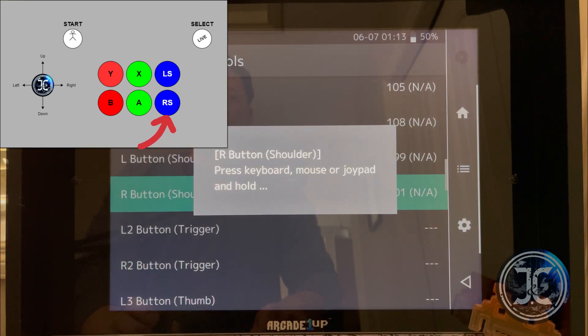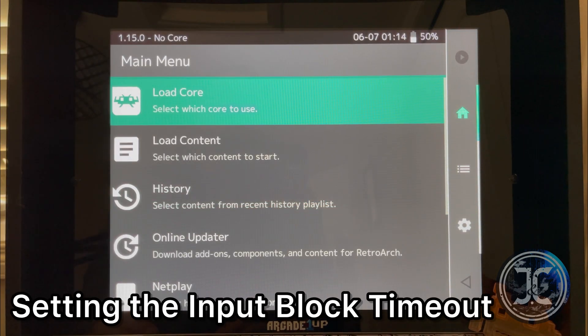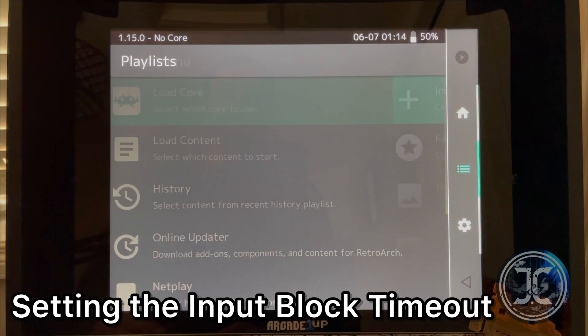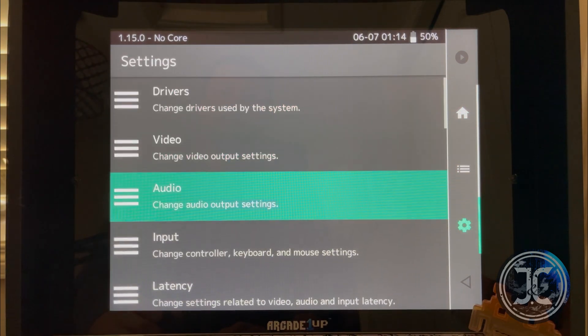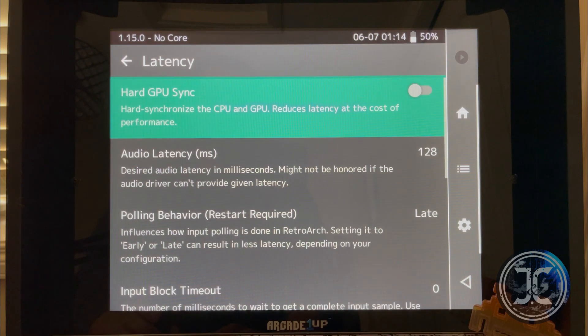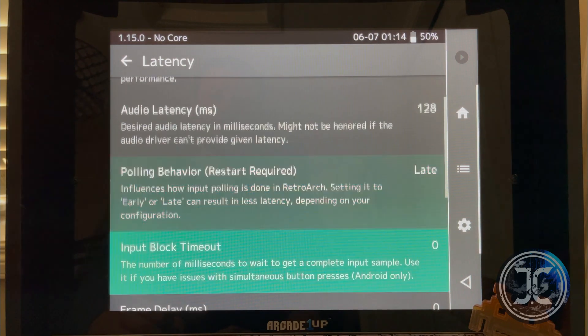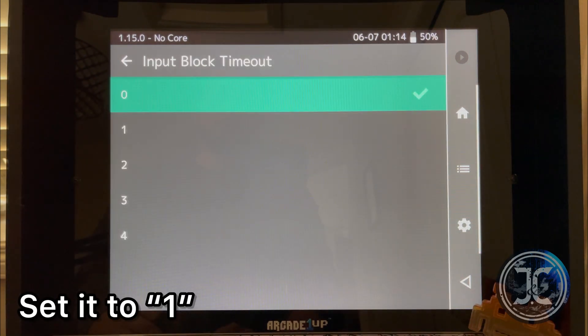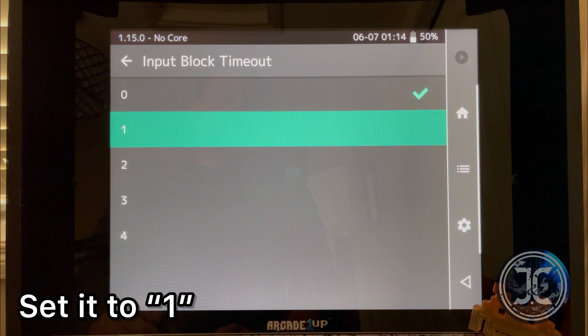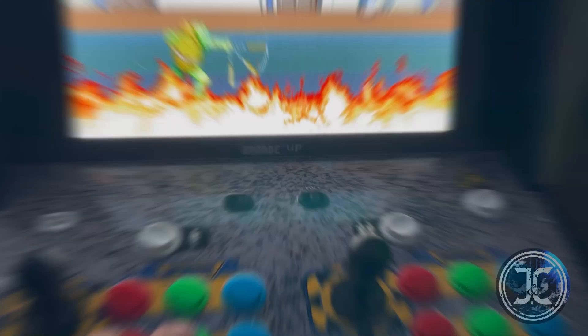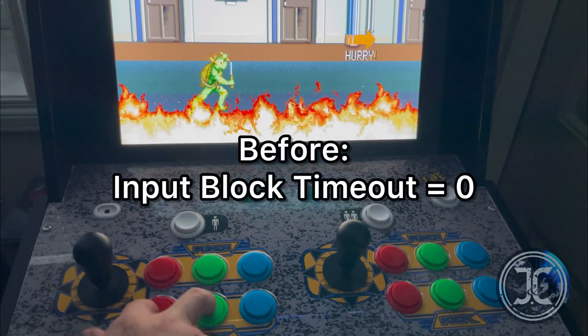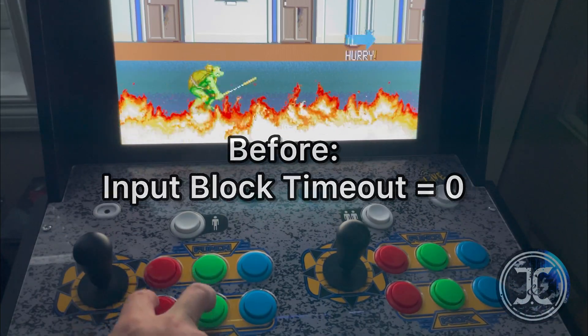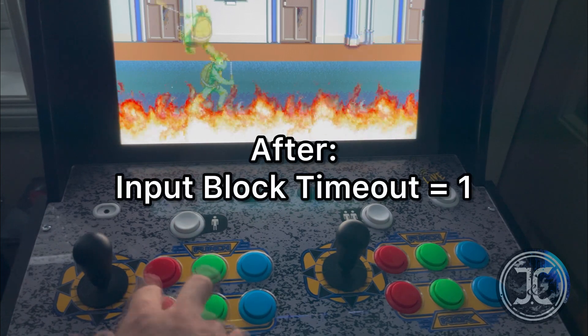All set. Now we will configure the input block timeout. Using the freshly mapped joystick, navigate to Settings and Latency. Scroll down to get to Input Block Timeout and set it to one. When the setting was set to zero, you can see that pressing two buttons simultaneously did not work properly.